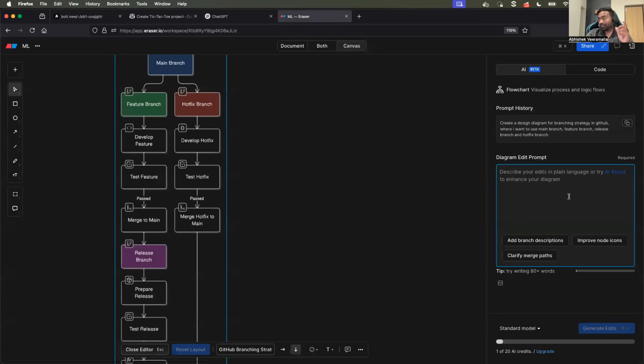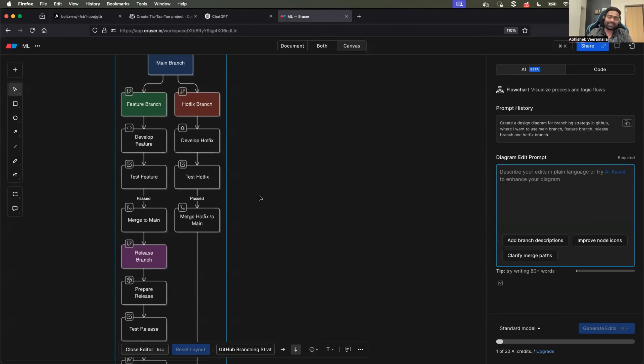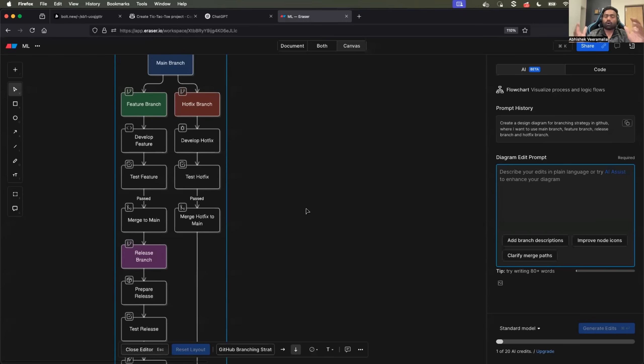A catch here - Eraser is not completely free. If you are using a free account, you can generate I think four to five design diagrams per day. Otherwise, if you are a content creator, you can pick up a subscription of it or you can look for alternatives of Eraser.